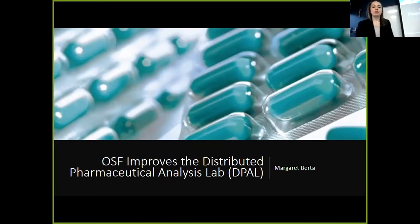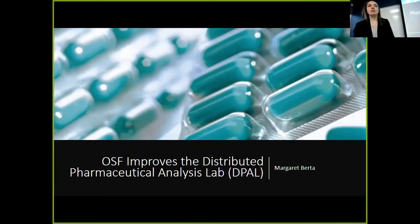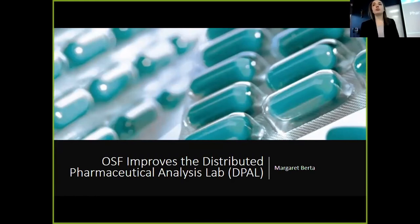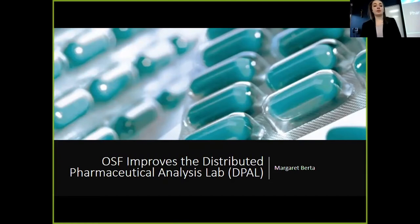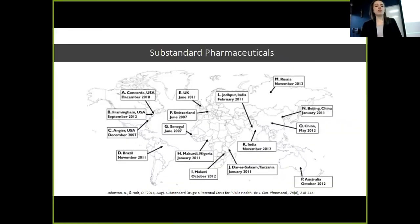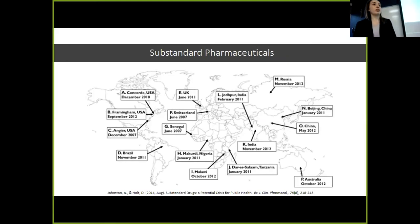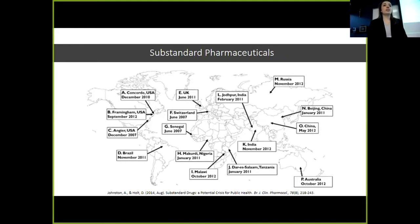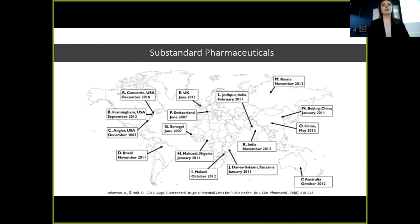Good morning, my name is Margaret Berta, and today I'll be talking about my work to improve the Distributed Pharmaceutical Analysis Lab using the Open Science Framework. The Distributed Pharmaceutical Analysis Lab, or DPAL, is aimed at addressing the problem of substandard pharmaceuticals, particularly in developing countries.